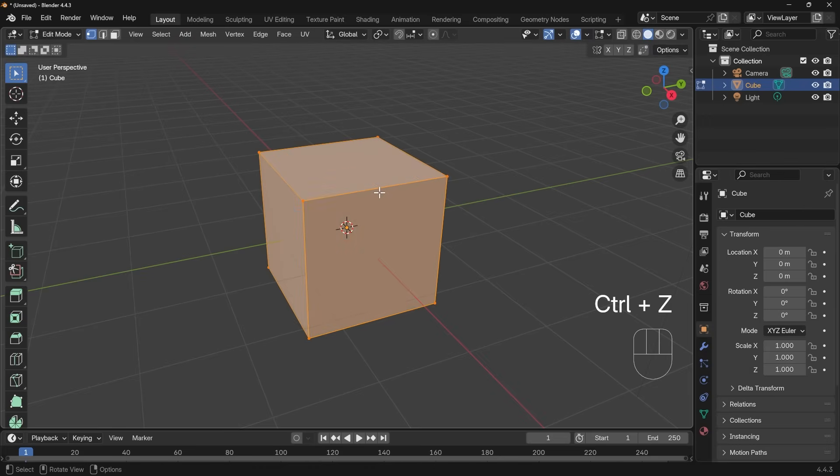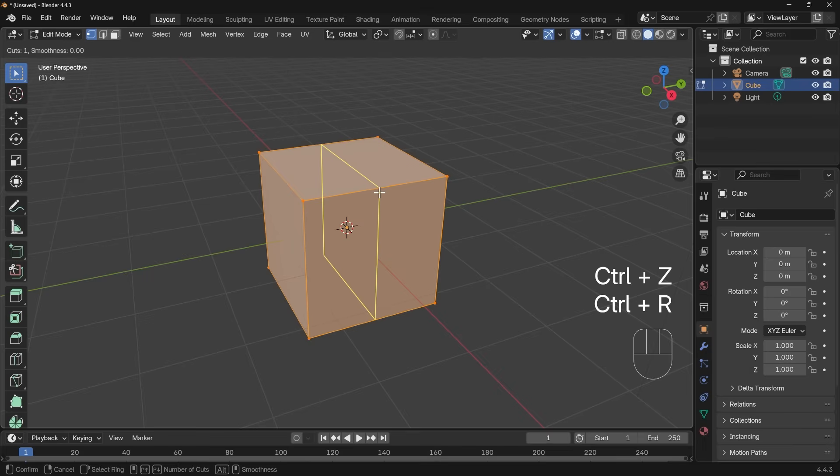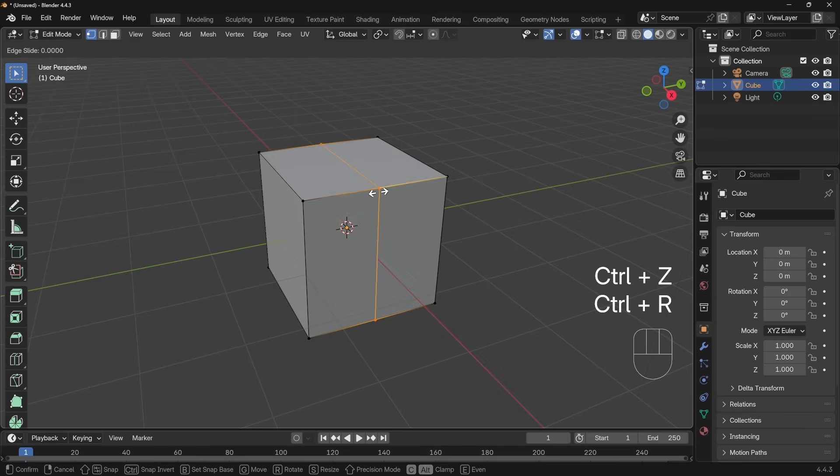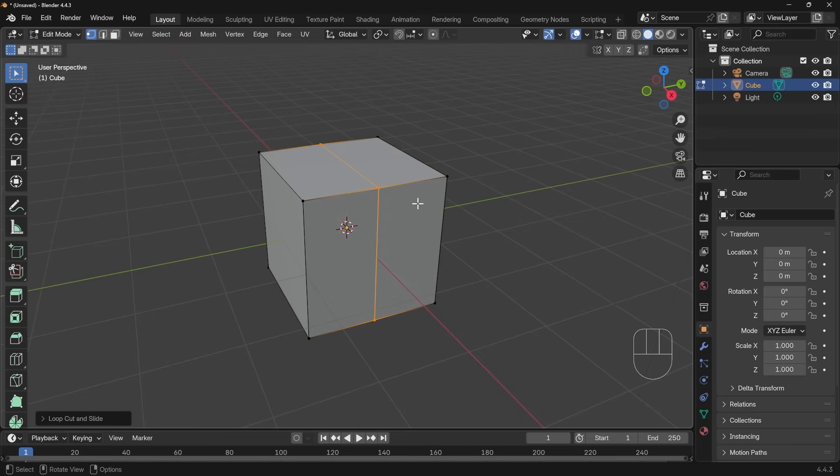However, I'll just quickly undo that. Control R, left click to set the direction I want my loop cut, and then I can always left click if I want to set that position. So a nice and easy tool to use.